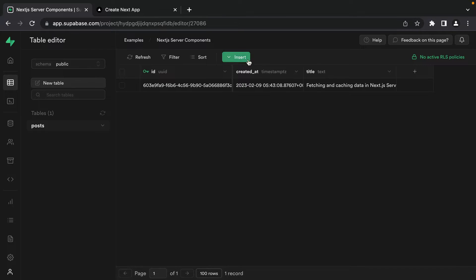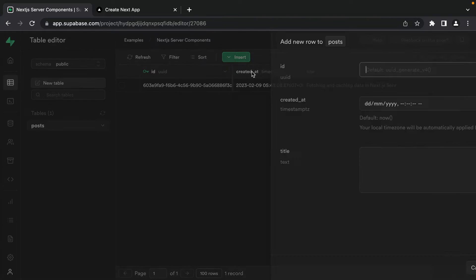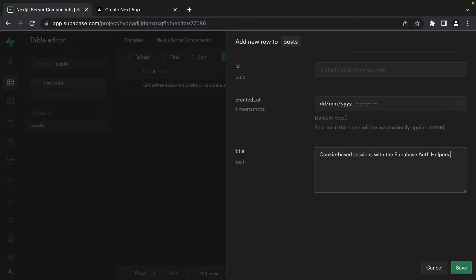Let's click Save to insert that row. While we're here, we'll insert a second post titled 'Cookie Based Sessions with the Supabase Auth Helpers' — and make sure you subscribe to the Supabase YouTube channel and click the notification bell because that's going to be the very next video. I'll click Save to insert this row.